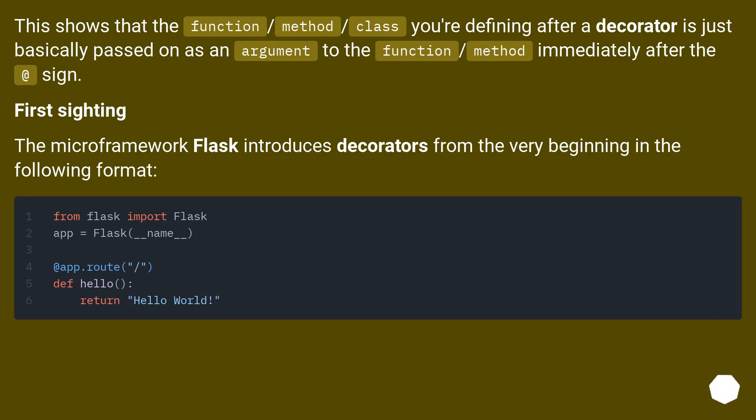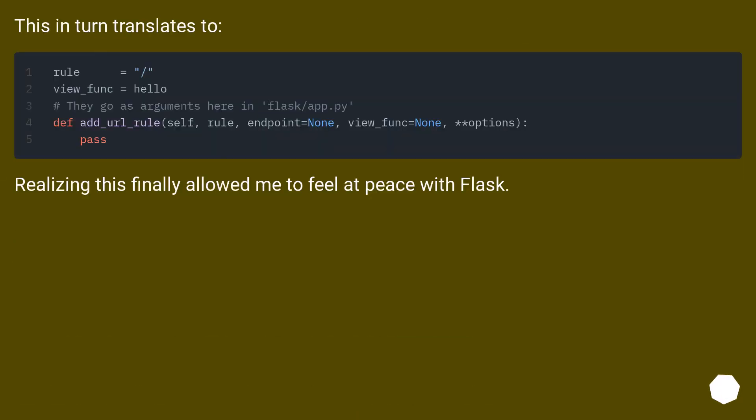First sighting: The microframework Flask introduces decorators from the very beginning in the following format. This in turn translates to—realizing this finally allowed me to feel at peace with Flask.